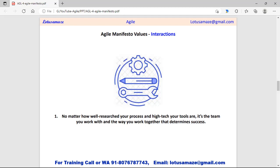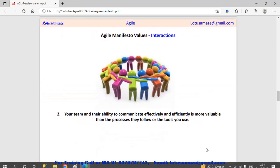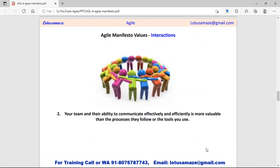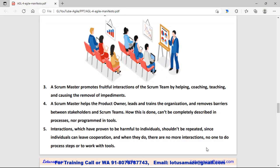Next is interaction. According to Agile philosophy, it doesn't matter that you have very efficient tools — if there is no communication or interaction between the team, those tools are worthless. Agile philosophy focuses on interaction between the team; there should be effective communication. This is the responsibility of the Scrum Master to manage this communication, decide how communication should happen, take feedback, and make the system more adaptable by implementing that feedback into the process.